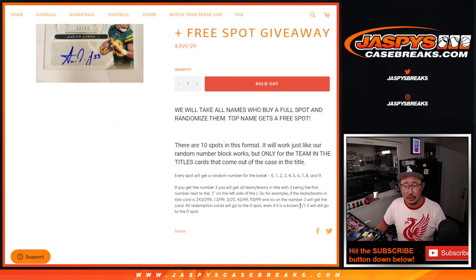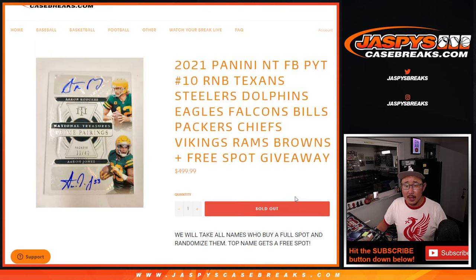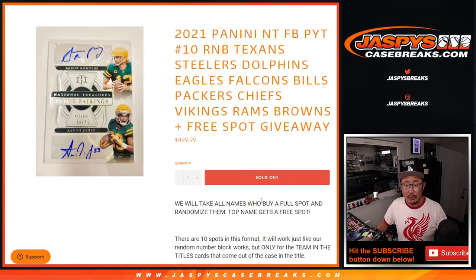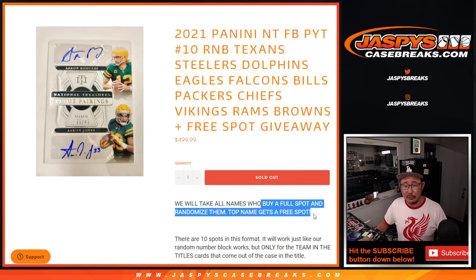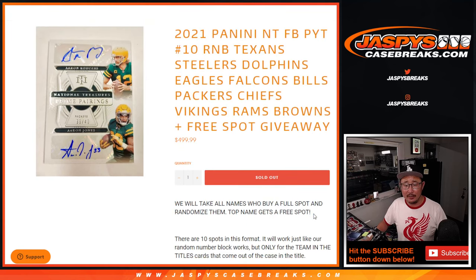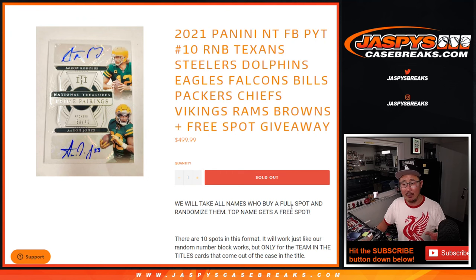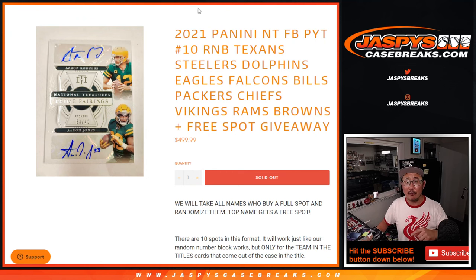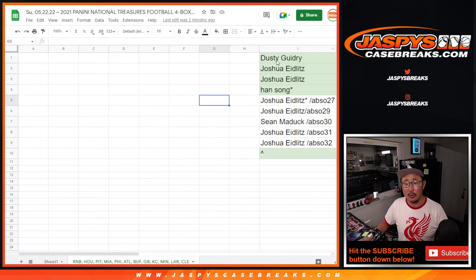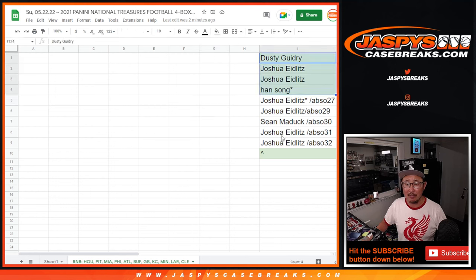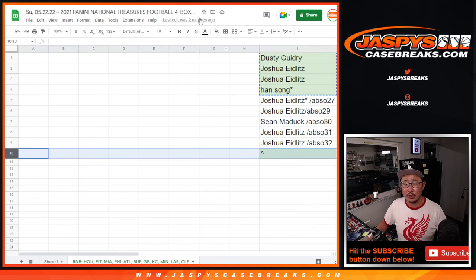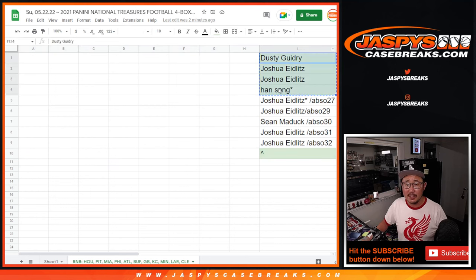All the instructions are right there. Also, we took out a full spot and whoever buys a spot outright can win a free spot. So we actually only sold four spots outright. So a chance to win an extra spot right there. Dusty, Joshua, and Han, thank you very much.